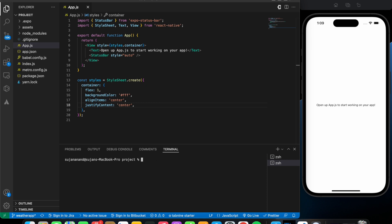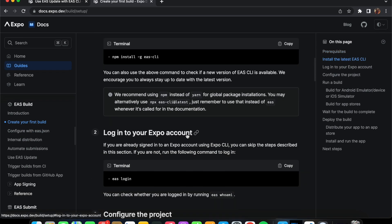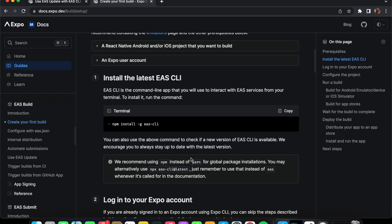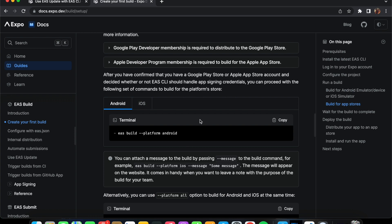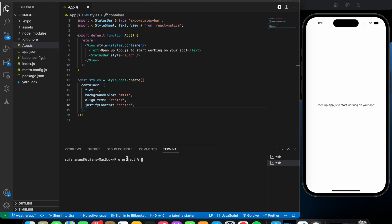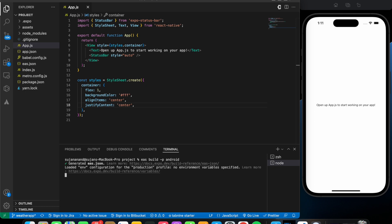After installing EAS CLI, we're going to convert the app into APK format, focusing mainly on Android. For iOS users, I'm not sure exactly how it works — I believe you need access to an Apple Developer account to proceed. The next step is to run the build command. Navigate into your project directory and run `eas build -p android`. For iOS users, just write `ios` instead and it will ask for your Apple Developer account details.